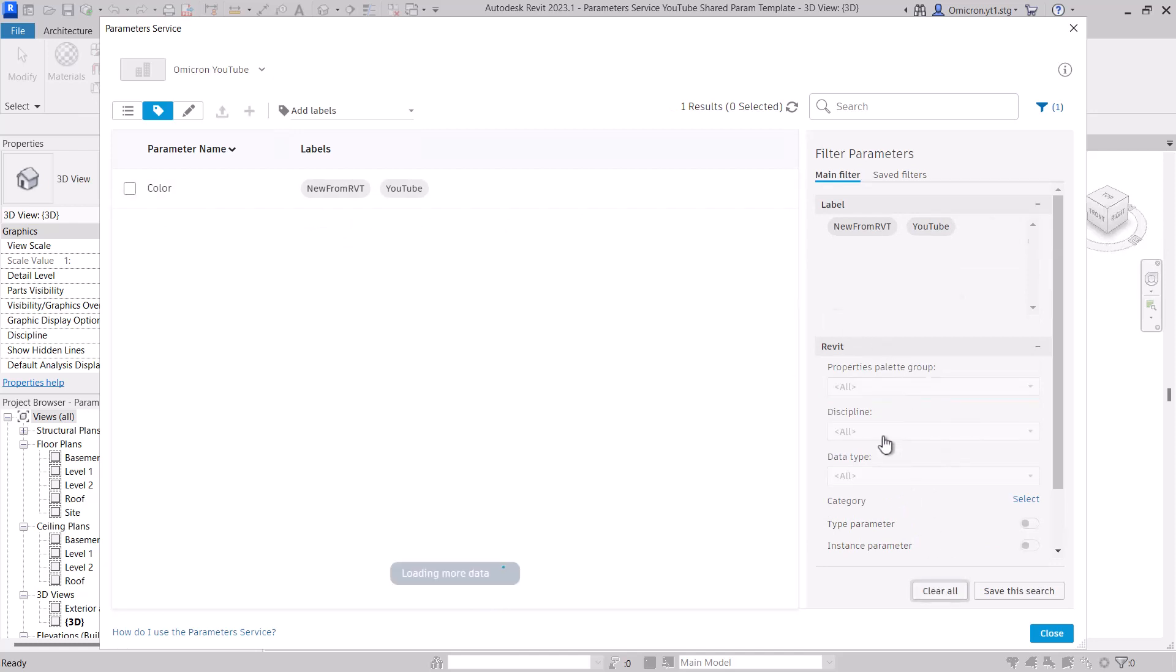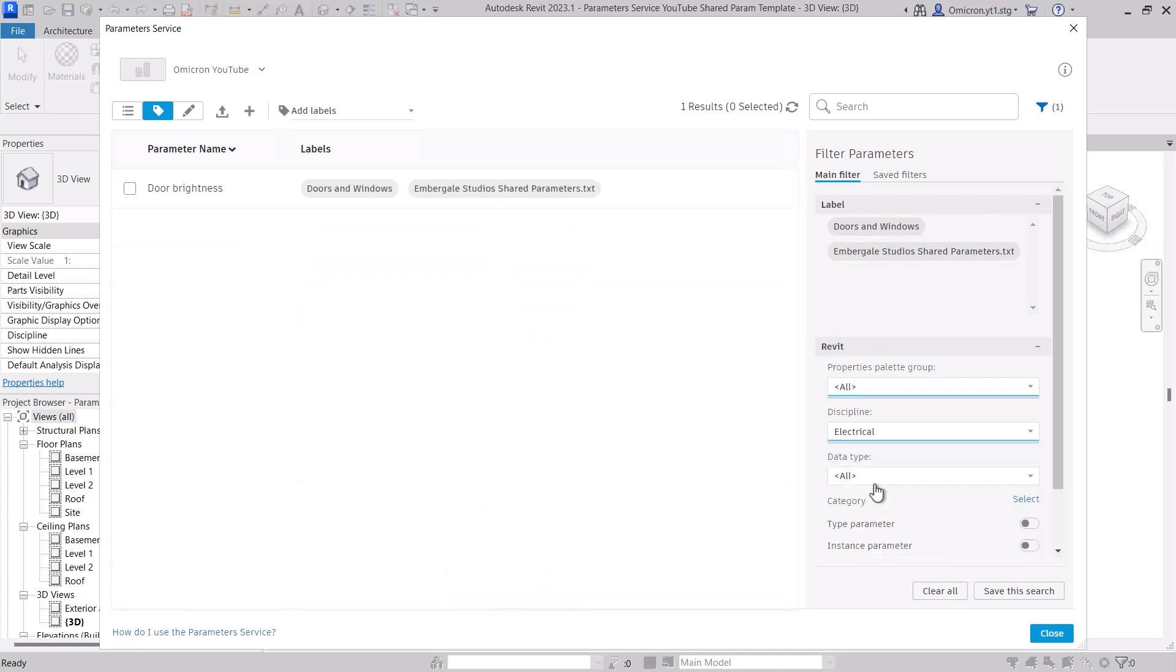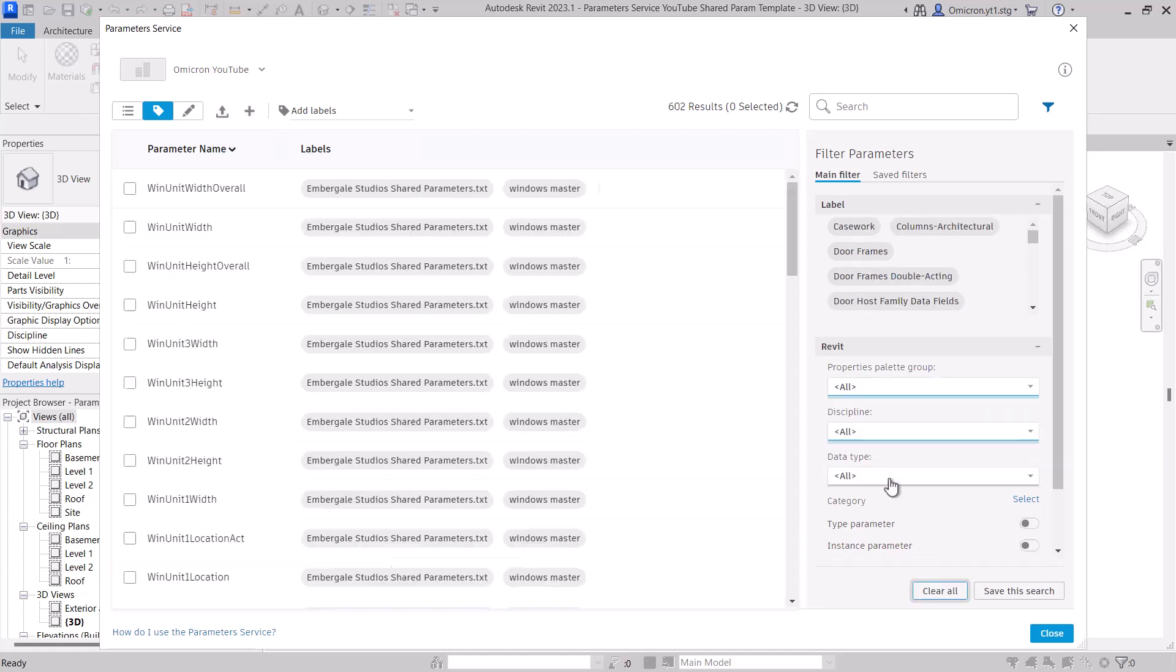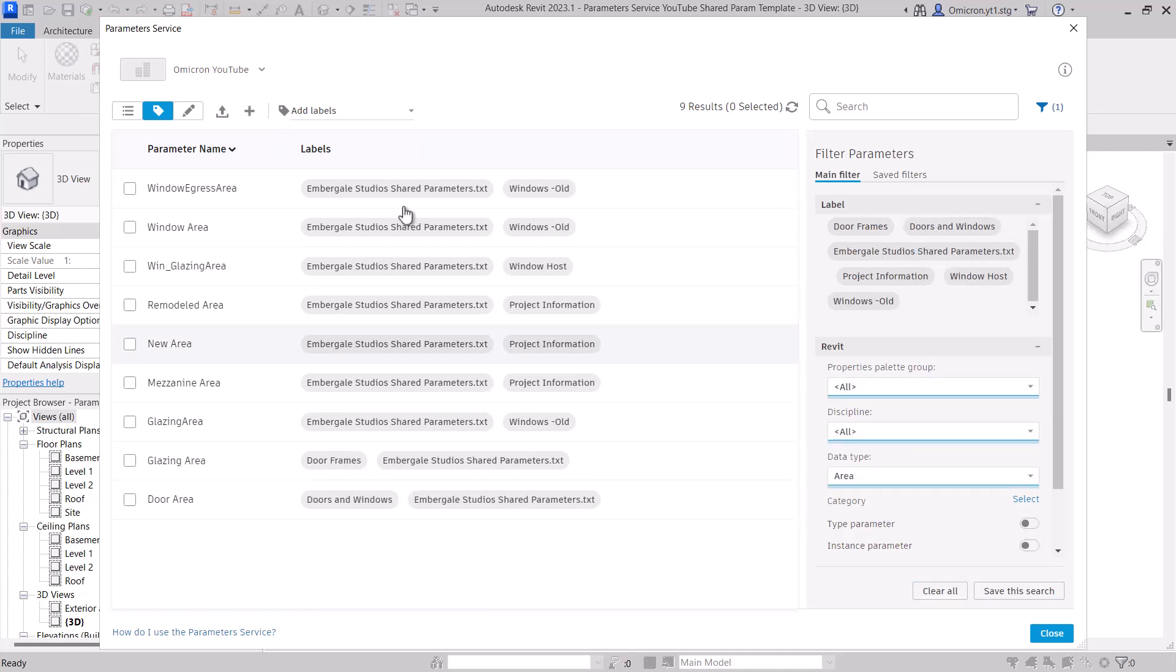Discipline can help you find parameters pertaining to certain uses. Data type allows you to find parameters by the data they represent. If you're wondering if you already have a parameter that represents, say, an area, you can quickly find all of your area parameters with a simple filter.